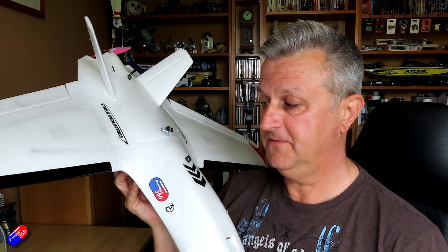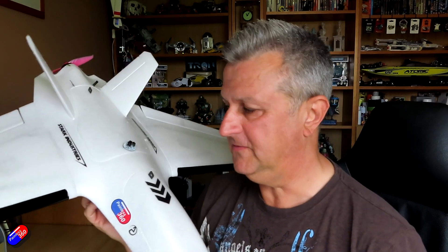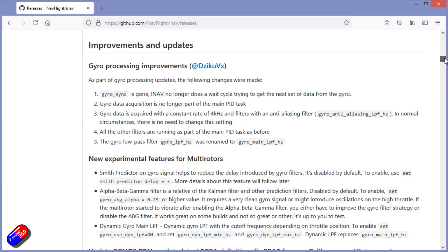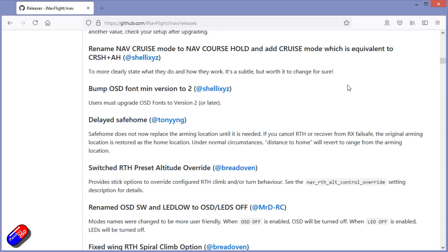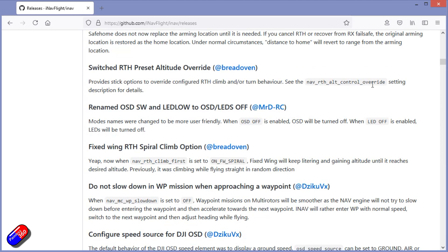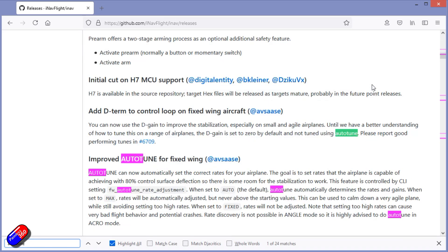The actual process is more or less the same, but I've had quite a few questions about it, so if you have asked me about it, this video is for you. There are full details in the release notes for iNav 3.0 rather than in the documentation. As I'm recording this, the documentation is still playing catch-up with iNav 3.0.